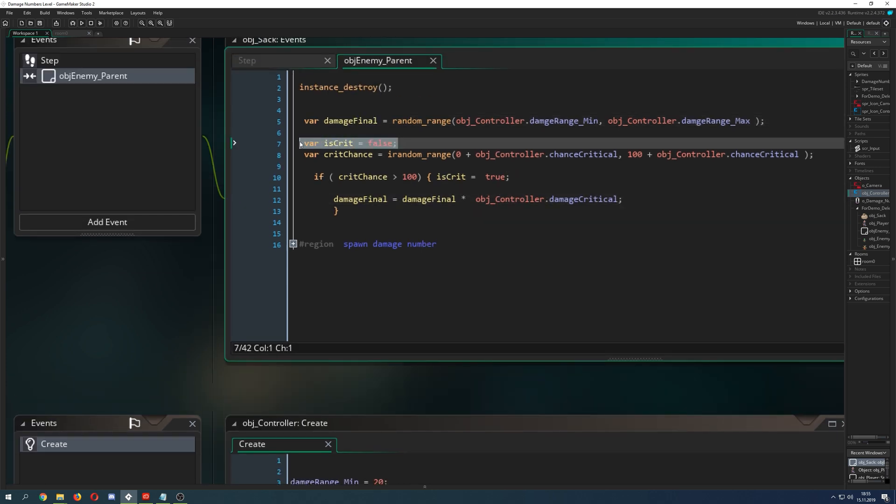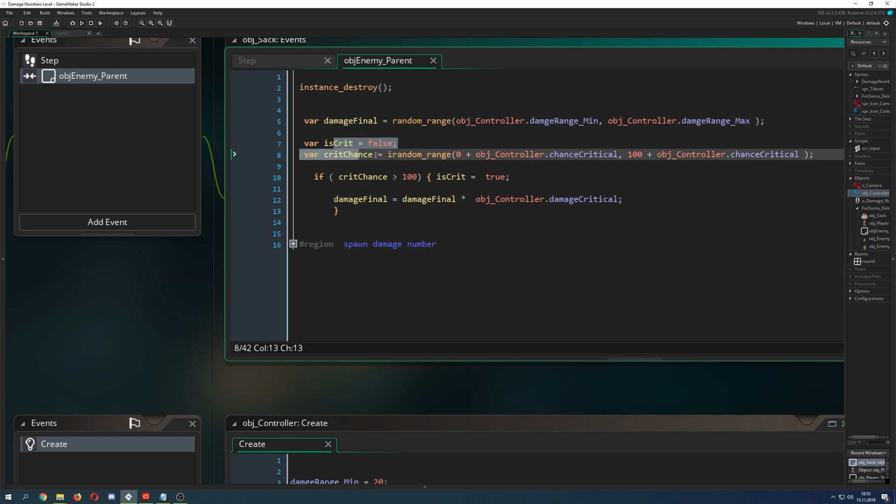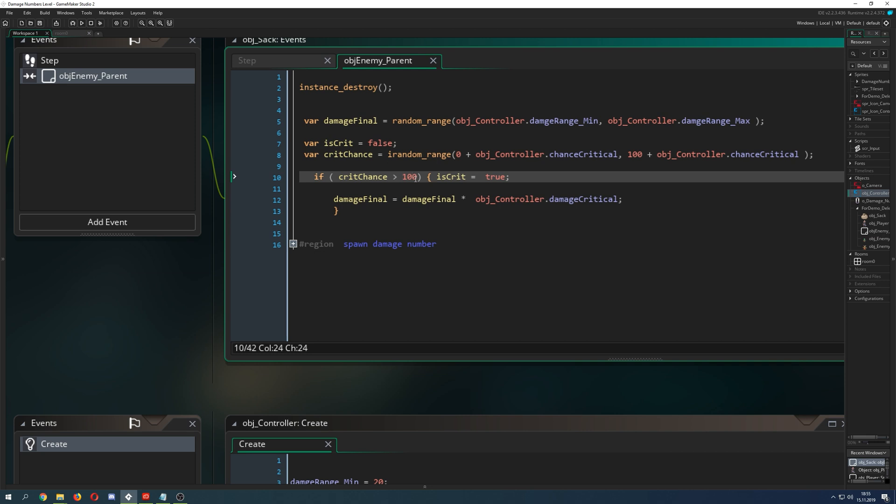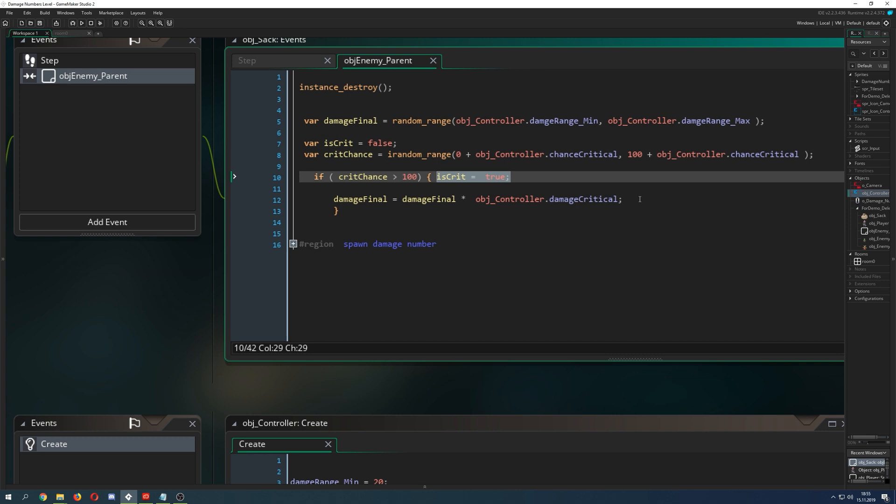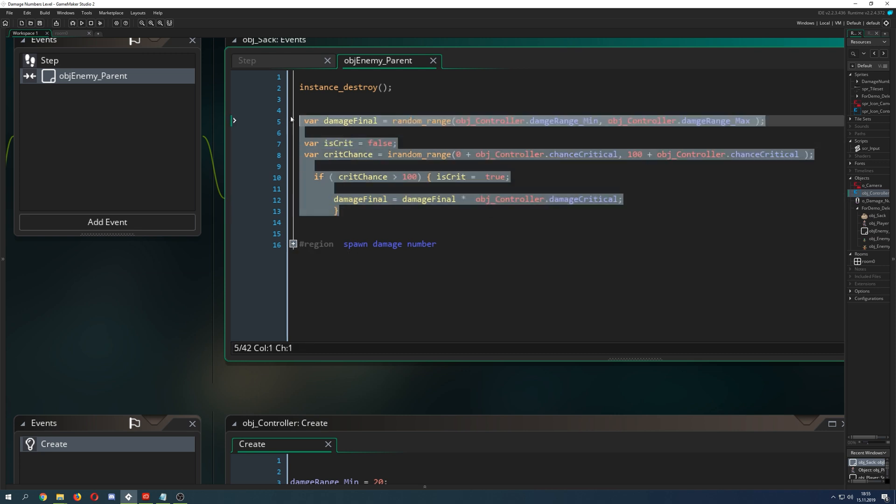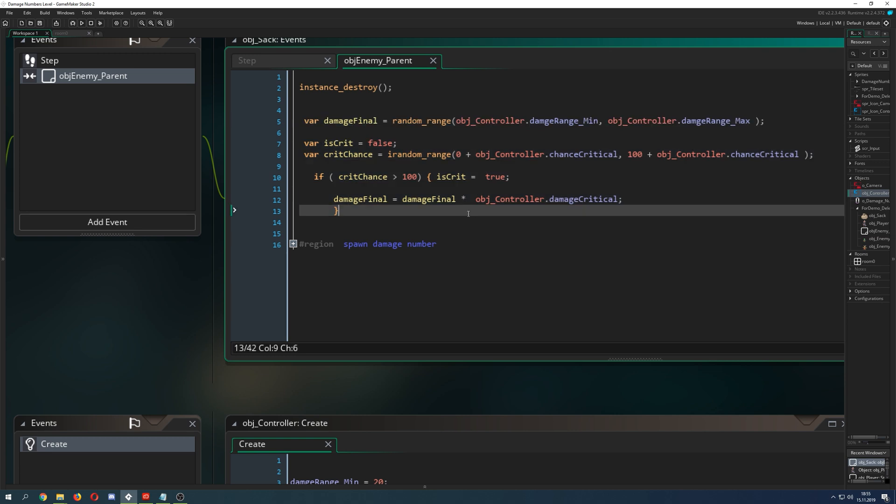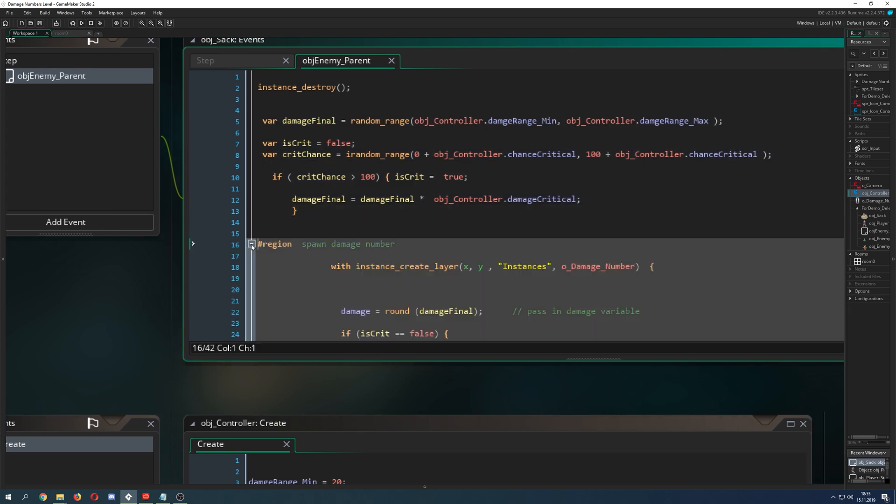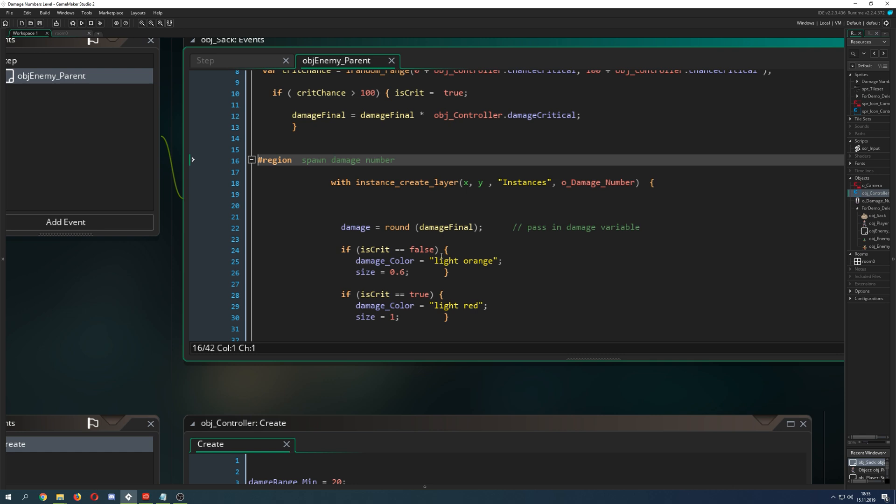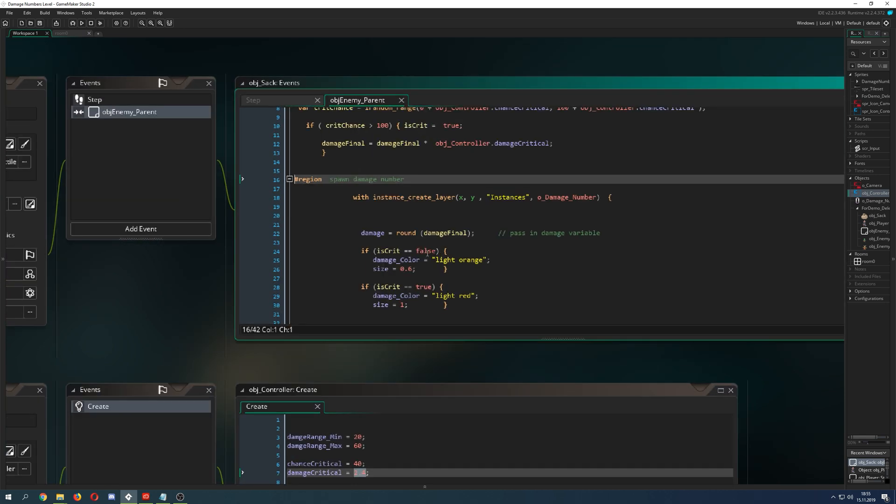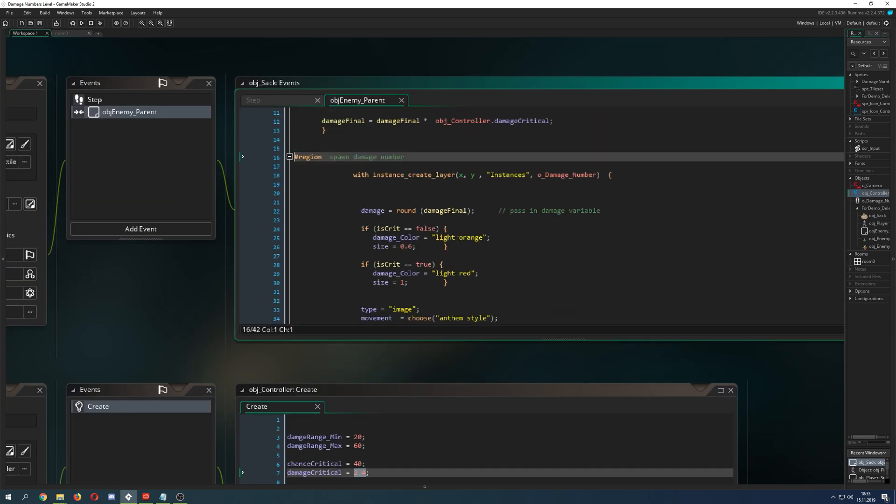Basically we just have first number checking, doing an empty variable which is is_crit, then we do a critical chance, then checking if the critical chance is above 100, flip to true, and then we do our final damage number. Here we could already stop because this is how you do the roll and here you have some numbers. But of course maybe you want to have it visually represented.